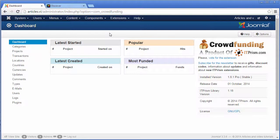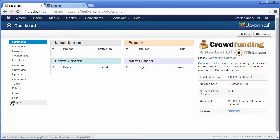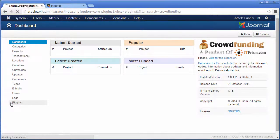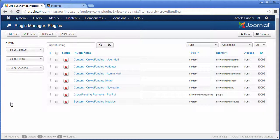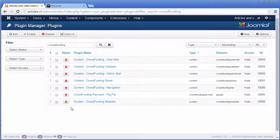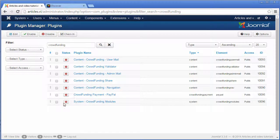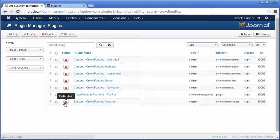Go to the plugin manager and enable the plugins that you would like to use. It is important to enable the system plugin crowdfunding modules because it manages some specific modules.